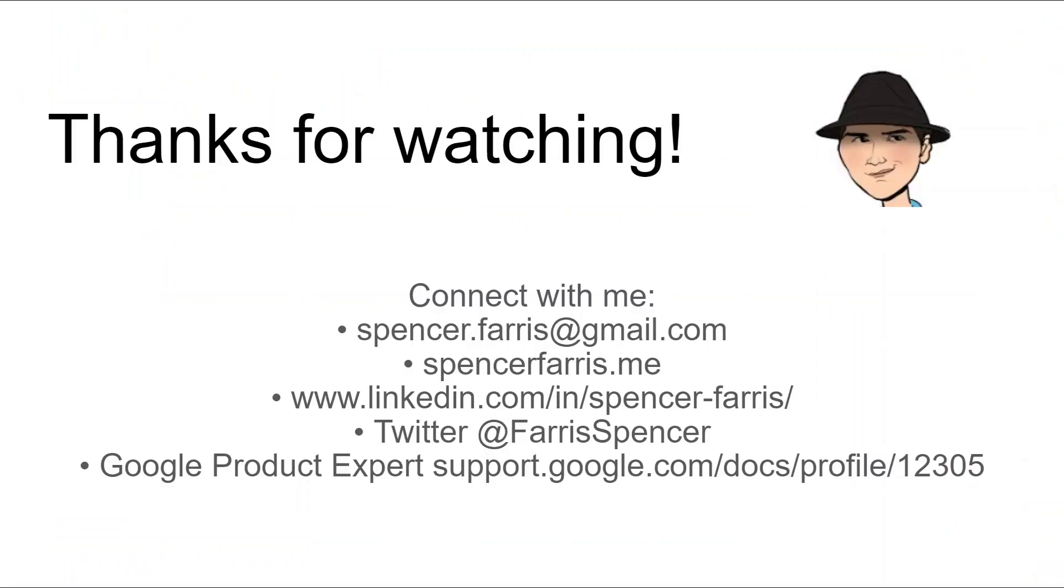As always, thank you so much for watching. Please like and subscribe and share if this has been a value. You can connect with me here in the comments. I do try to be fairly active in responding and helping in the comments. You can also email me, find me on my website, LinkedIn, Twitter, and I'm also very active on the official Google help forums for sheets and Apps Script.